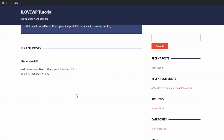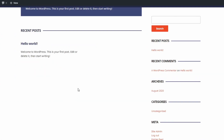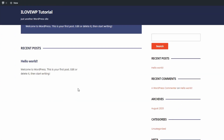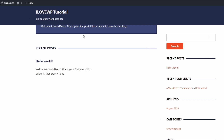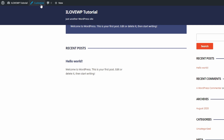If your WordPress website is new and has no content, this is what the home page will look like right after activating the theme. WordPress automatically adds some standard widgets to the sidebars, but I recommend that you remove all those default widgets.